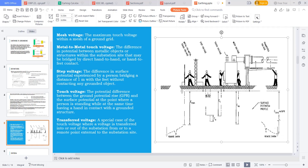So now what we have to do? We have to calculate what is the touch voltage and what is the step voltage that can be tolerable by a 50 kg body. I know the touch voltage will happen. I have to calculate what touch voltage and what step voltage a human body can tolerate — whether a 50 kg person or 70 kg person can tolerate.